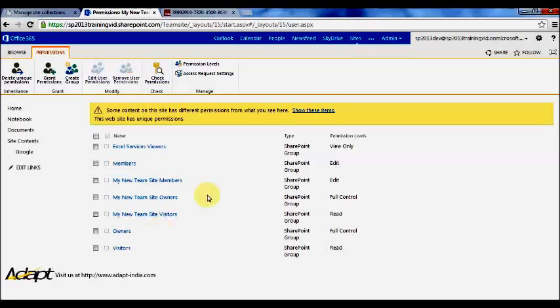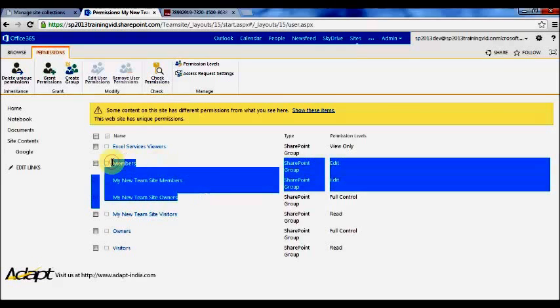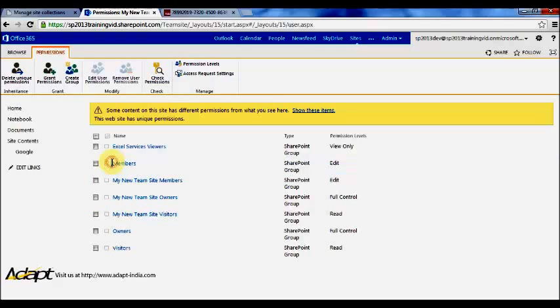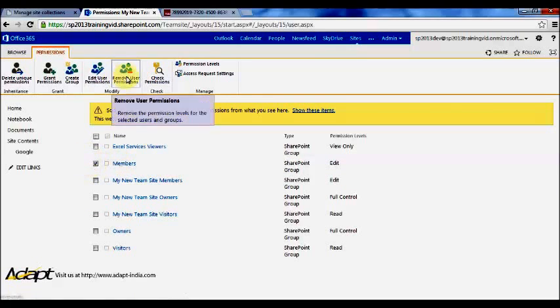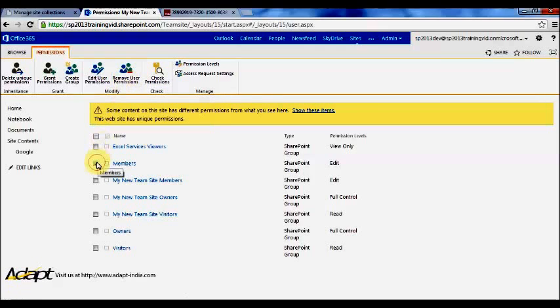So if you don't want these groups to have permissions here, you just click on the group and click remove user permissions. If you decide that you want to start inheriting permissions again, just go up here and press delete unique permissions.